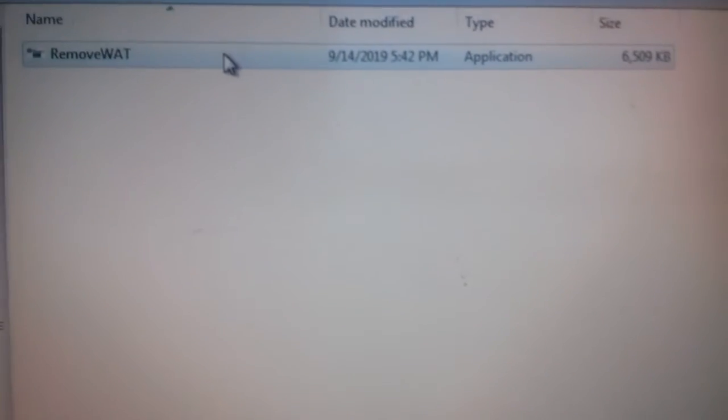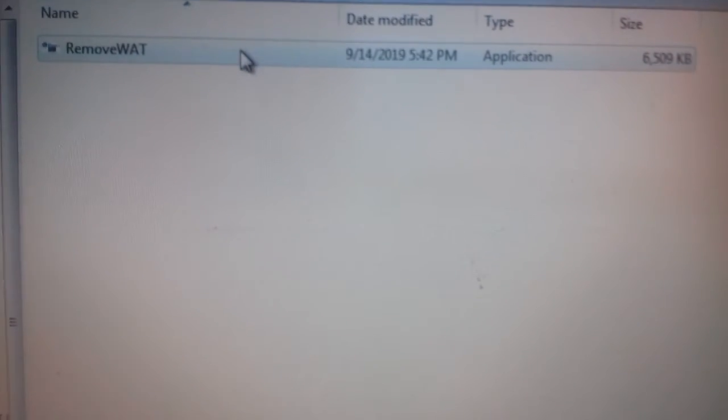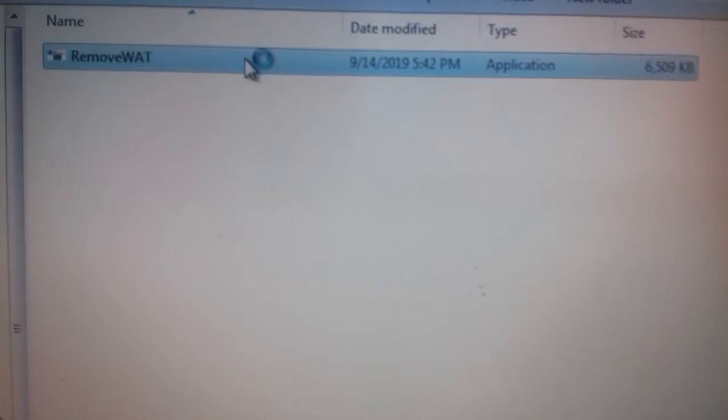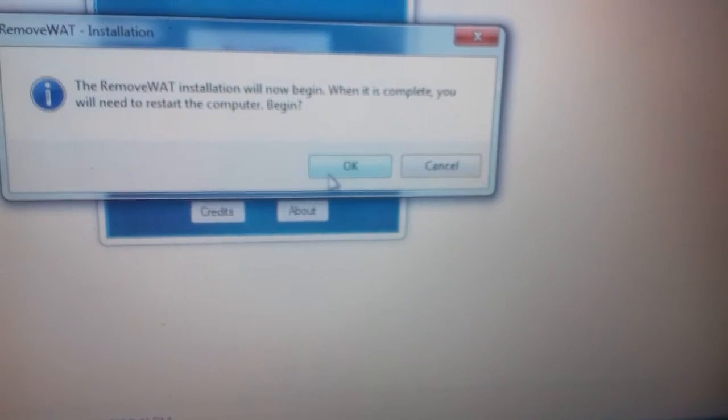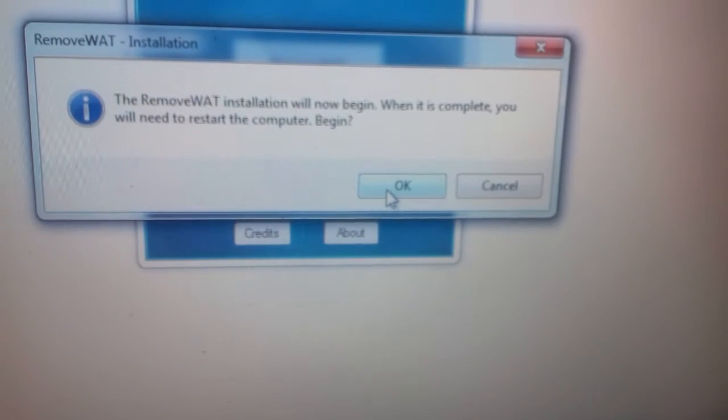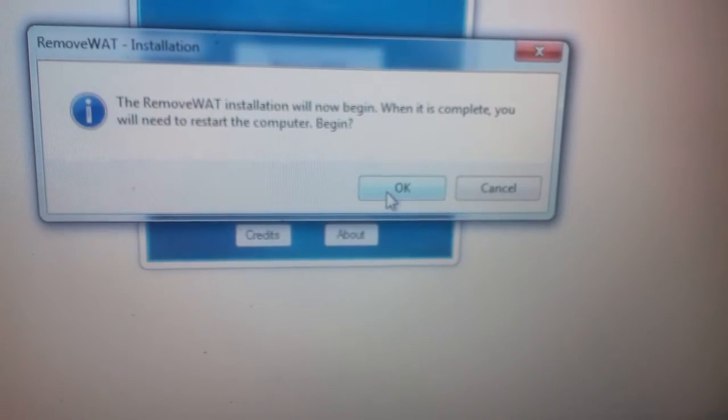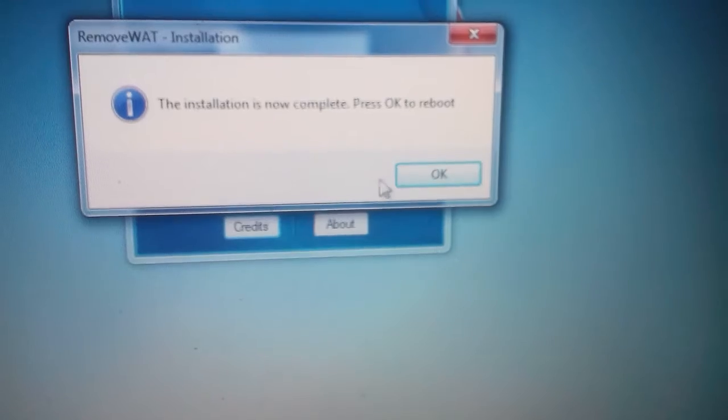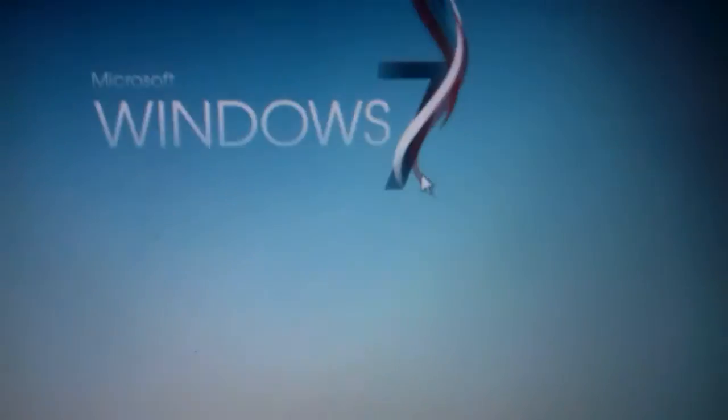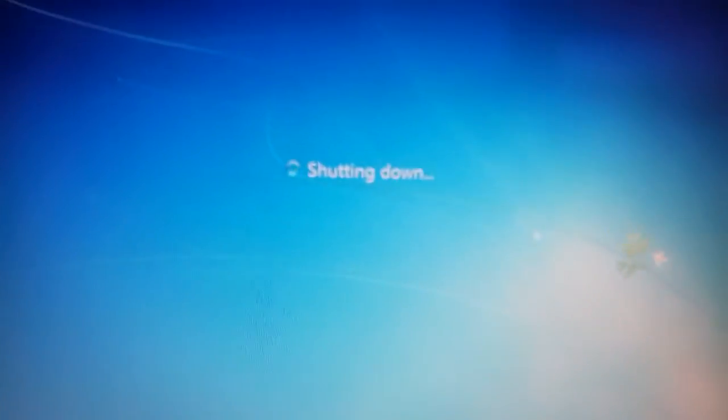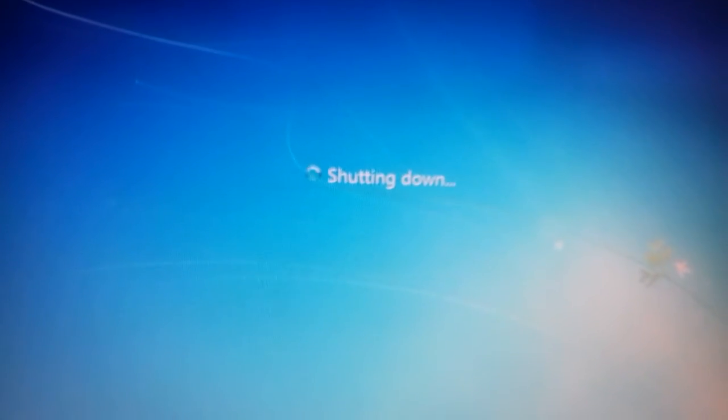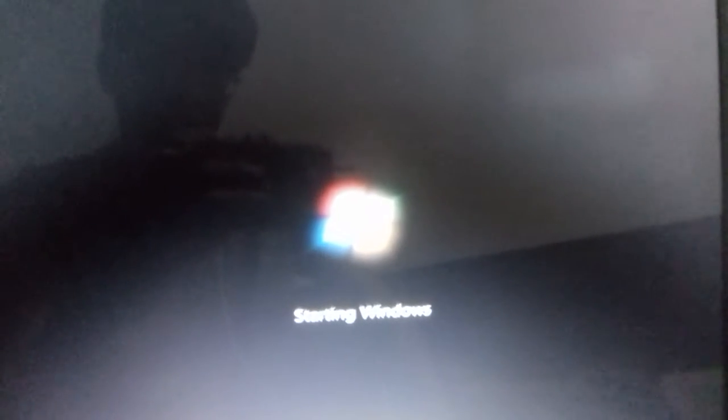Now we have to double click on it. There is an option RemoveWAT. The RemoveWAT installation will now begin. When it's complete, you will need to restart your computer. Installation is complete, press OK to reboot. Now it's rebooting.